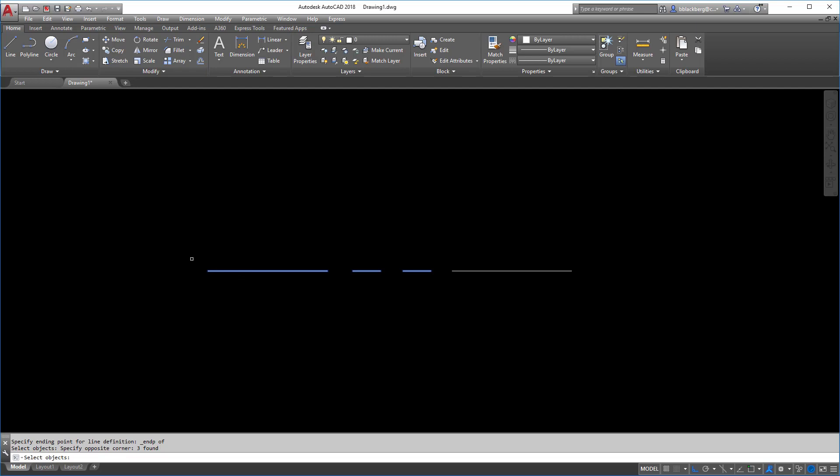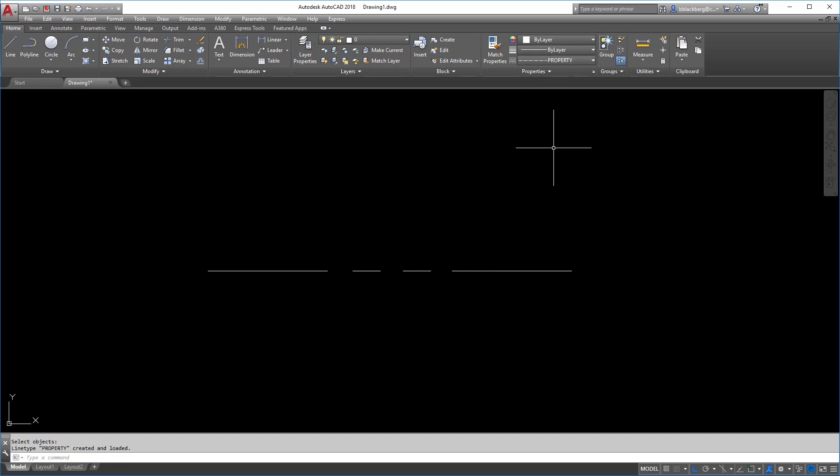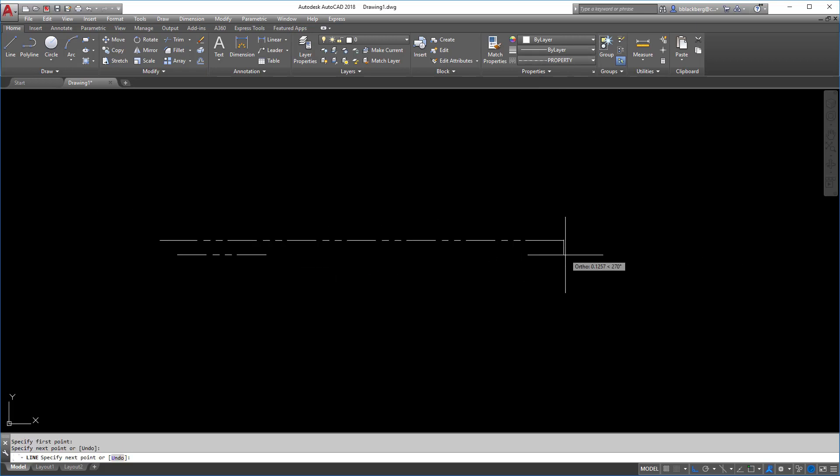Now, when you select the objects, which is the next prompt, again, you select everything except for this line here, and you hit enter. You'll notice instantly, yes, you've now made a line type. You'll see it up on here. You can go into your line type and click away.